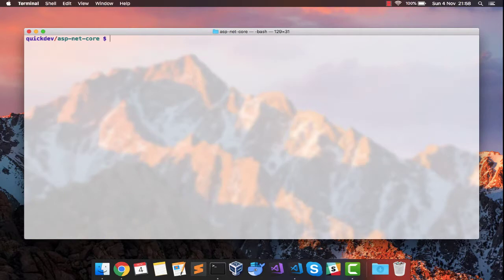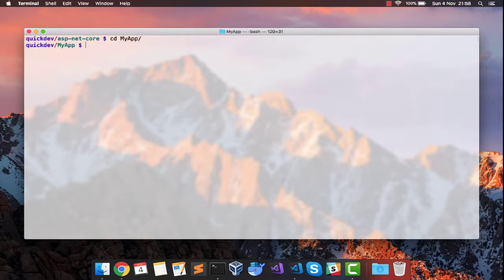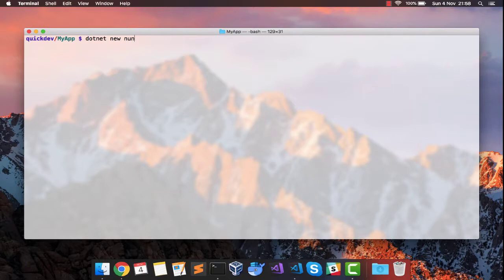Let's clean this up. Let me get inside my app. Let's create the project: .NET new, and I will say nUnit, and I want to name this as common tests.